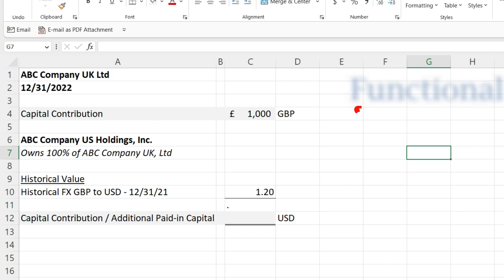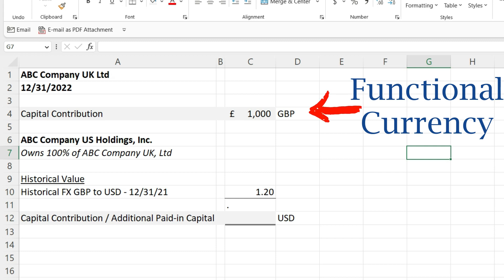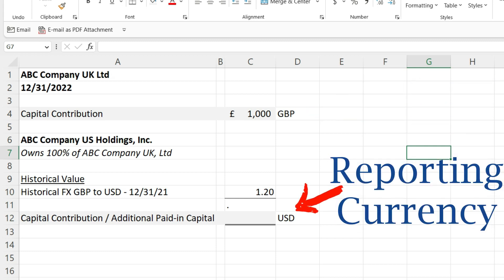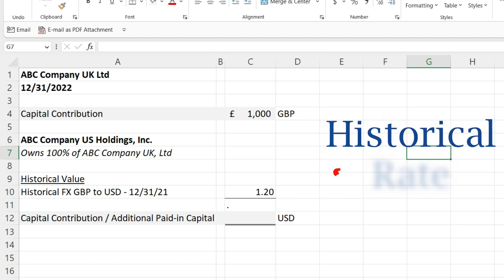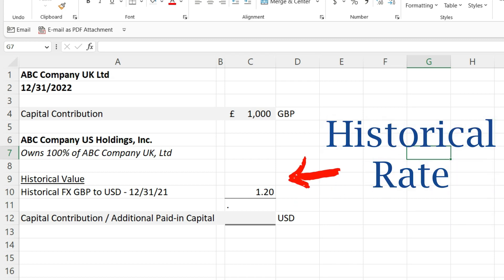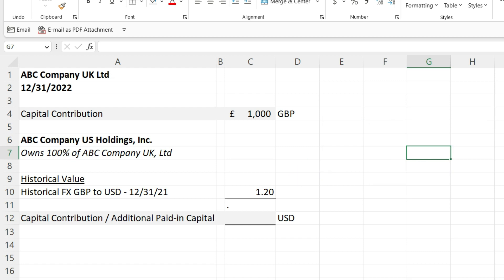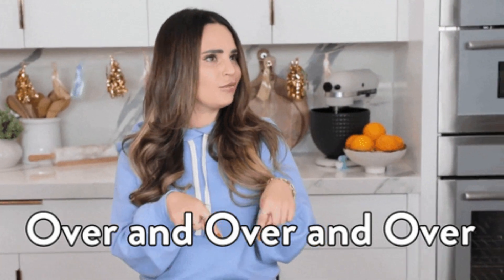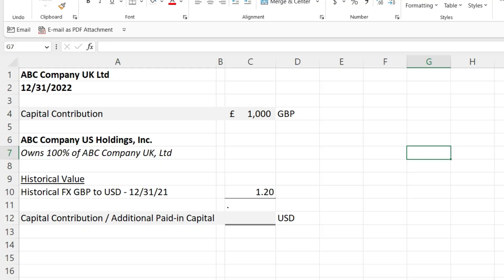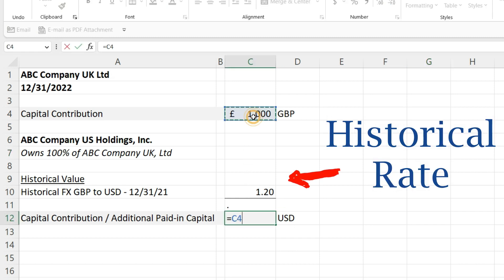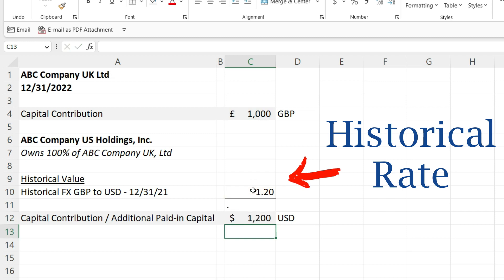Let's go through some exceptions and nuances related to currency translation. In the equity section, capital contributions are going to stay at the historic rate of when the capital was contributed. So £1,000 capital contribution from ABC US Holding Inc. to ABC Company UK LTD, contributed on 12-31-21 at a rate of 1.2 pounds to US dollars — that £1,000 contribution is $1,200, and you will never change that. No matter what the spot rate is on a given date, you leave it at the historical contribution rate.